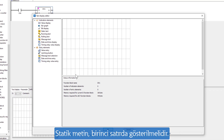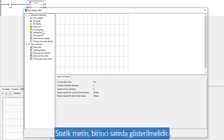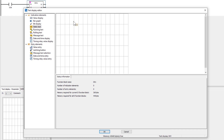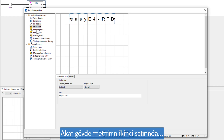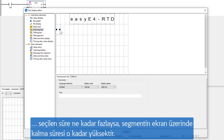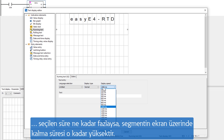The static text has to be displayed in the first line. In the second line, a running text. The remaining time of a segment on the display is higher the greater the selected time is.